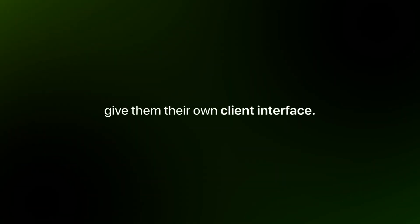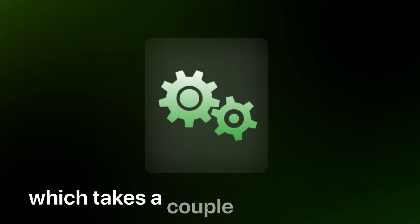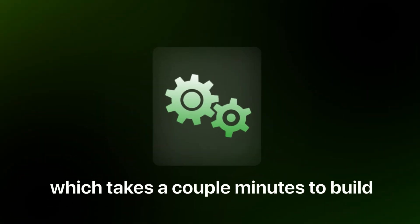You just give them their own client interface, which takes a couple minutes to build, and then they have access to the data. They have access to what they need in real time. And all you have to do is take a couple of minutes to set it up.